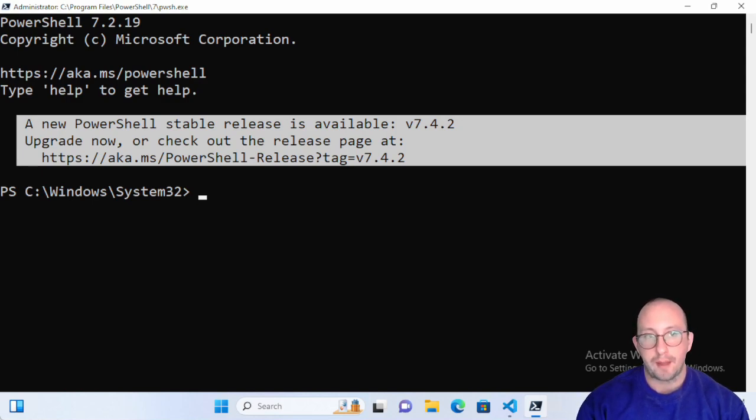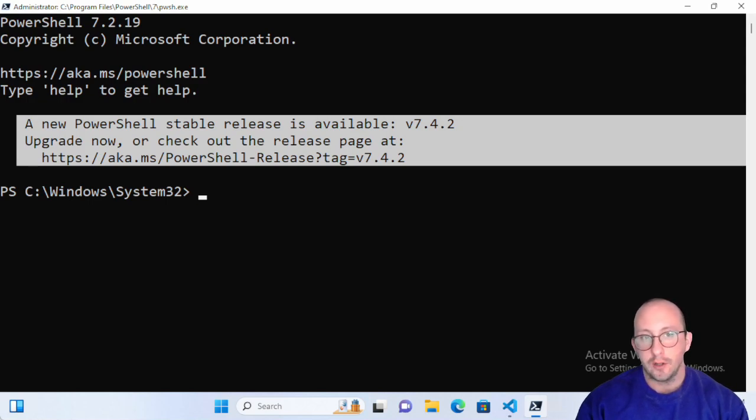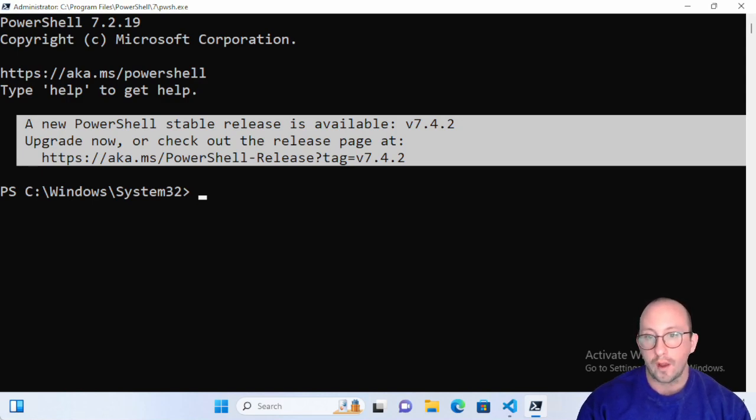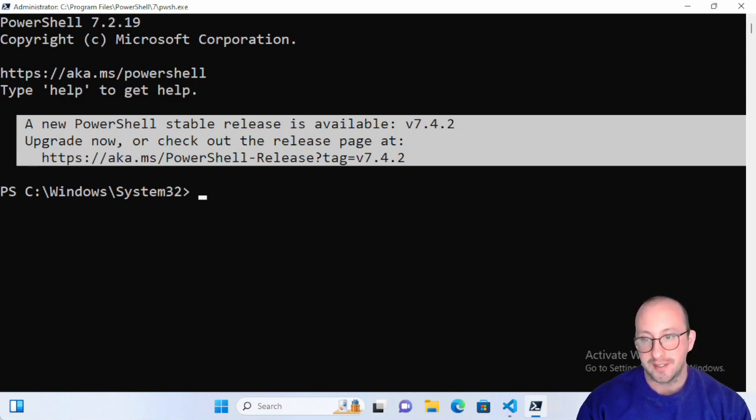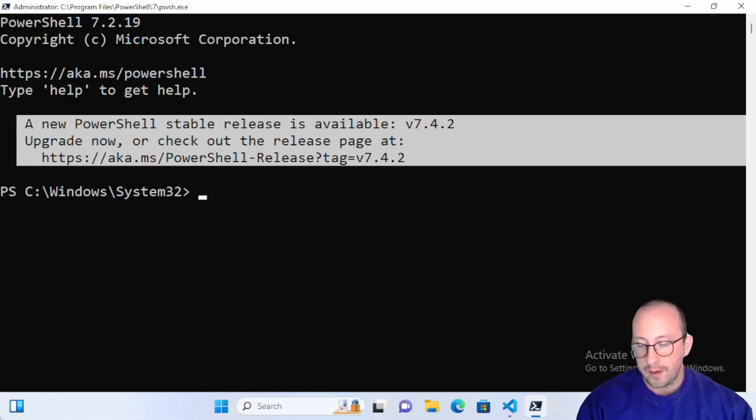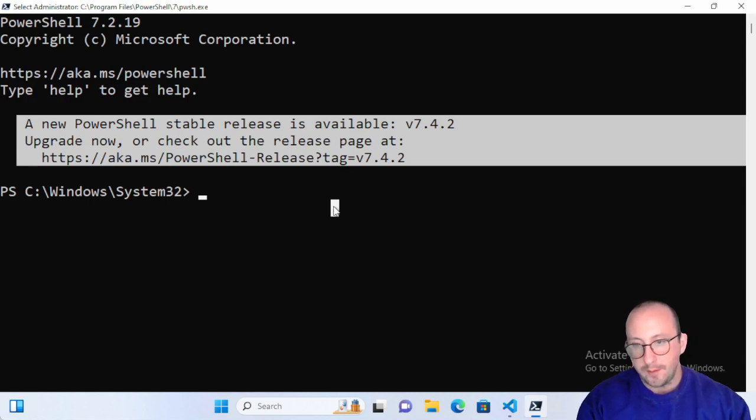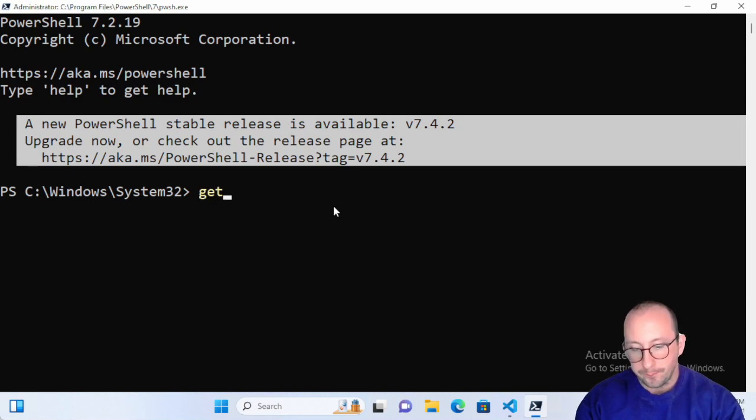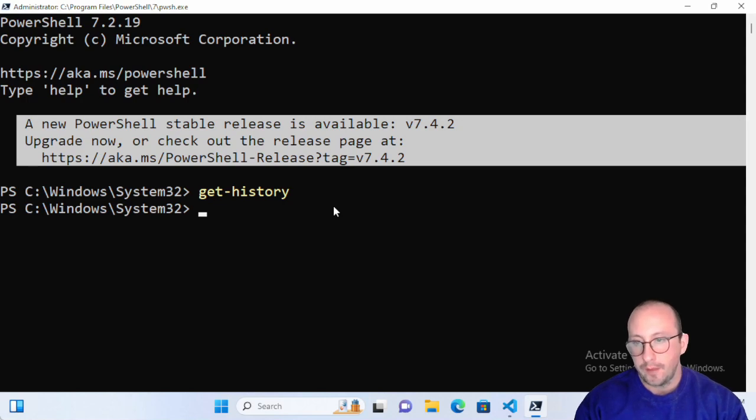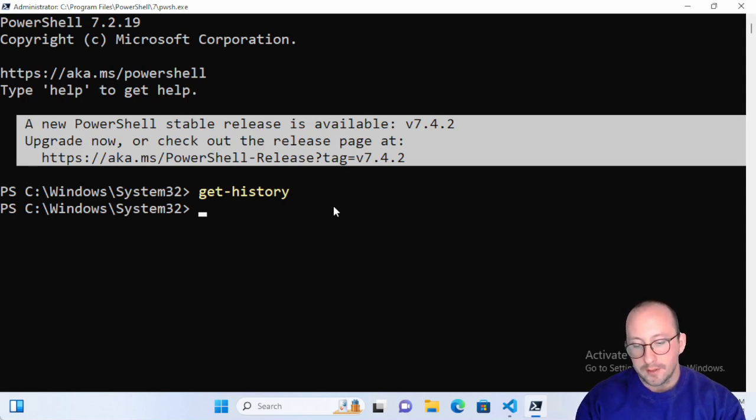Let's go ahead and take a quick look at the get-history commandlet and go over some of the limitations on what kind of history we can actually see. Here I have a brand new PowerShell 7 window open. If I do get-history right now we won't get anything because this is a brand new shell, a brand new terminal.